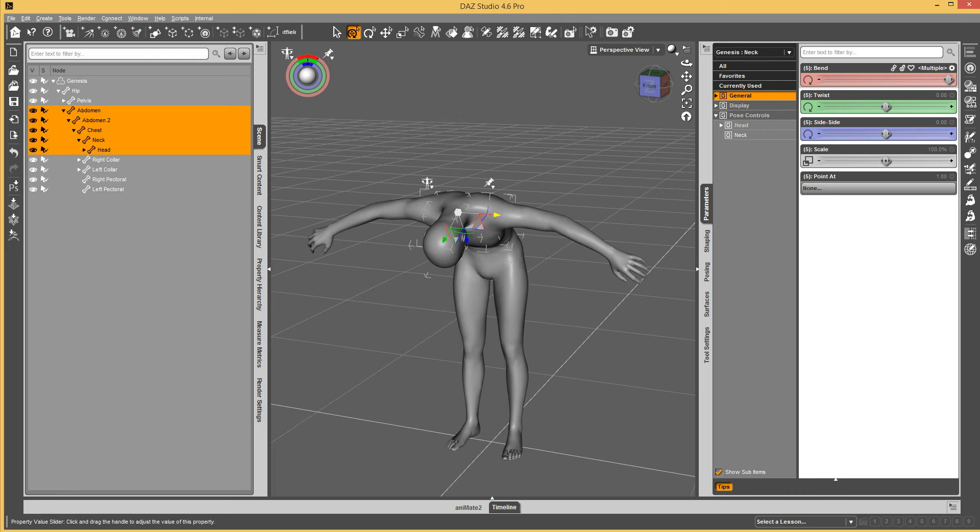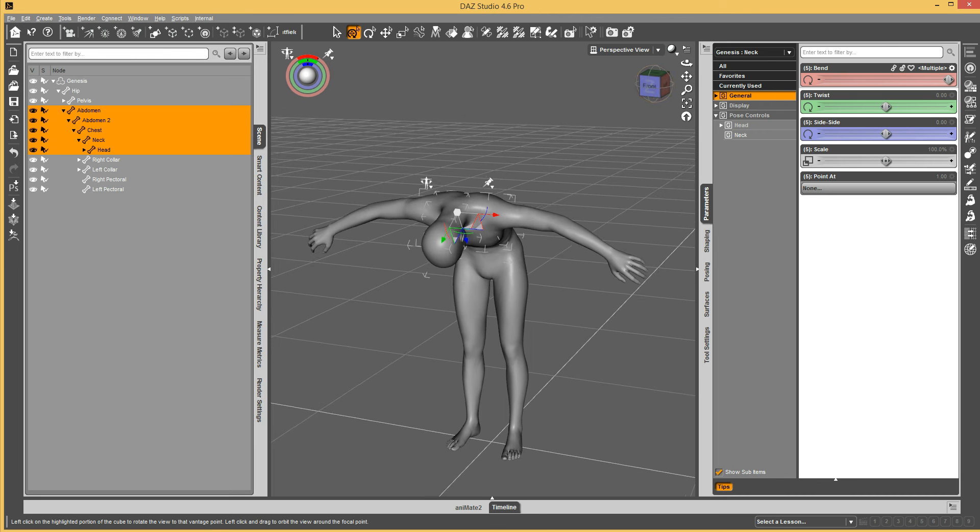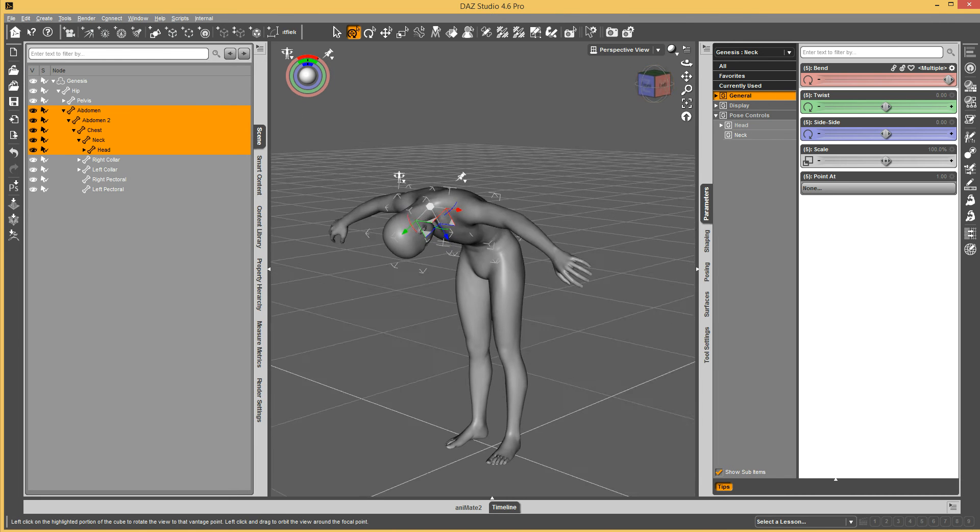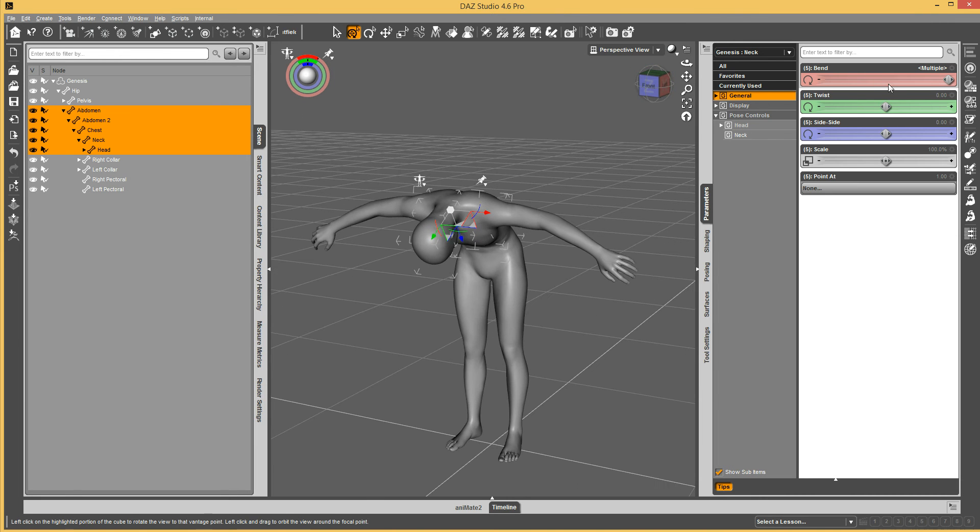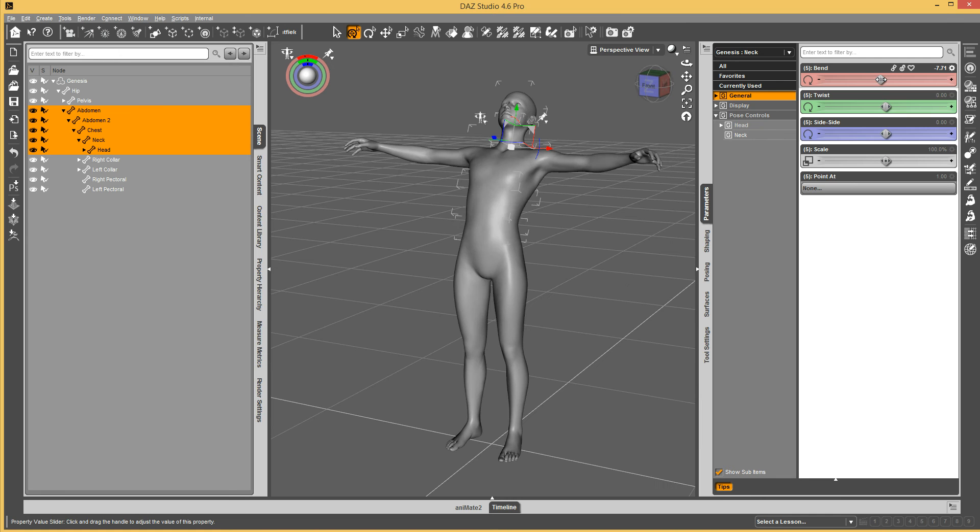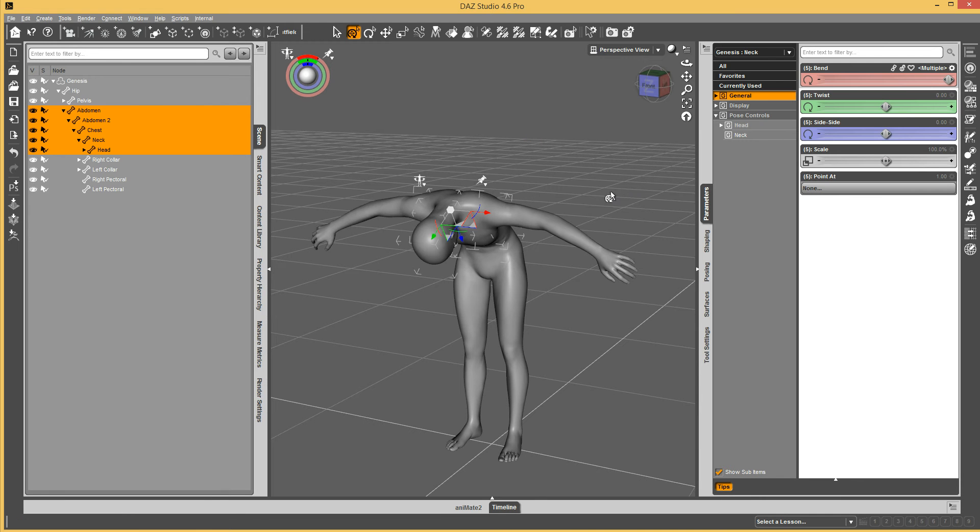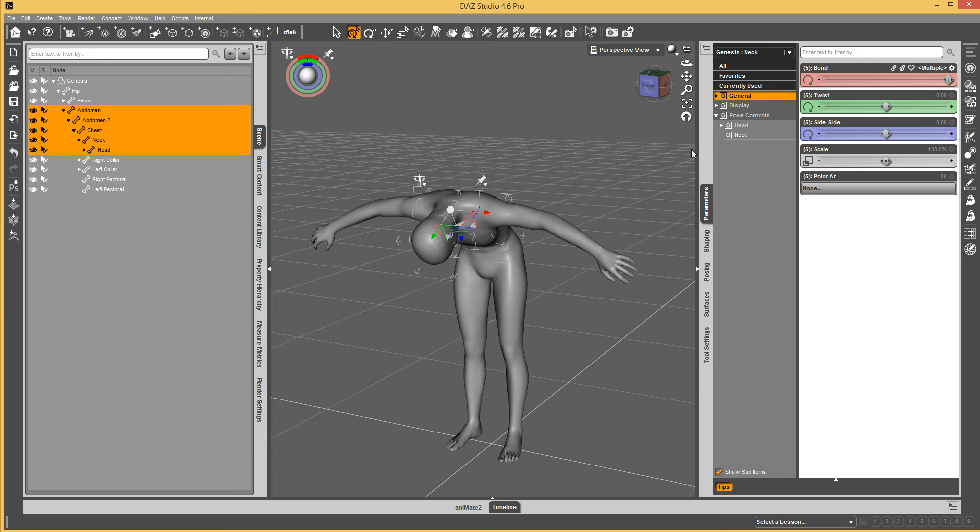But we don't want to make the user do that. Let's say we want to create a control property that bends all that for us. Alright, so what we do is we pose it how we want it to be. And then we're going to go ahead and put the parameters pane into edit mode.